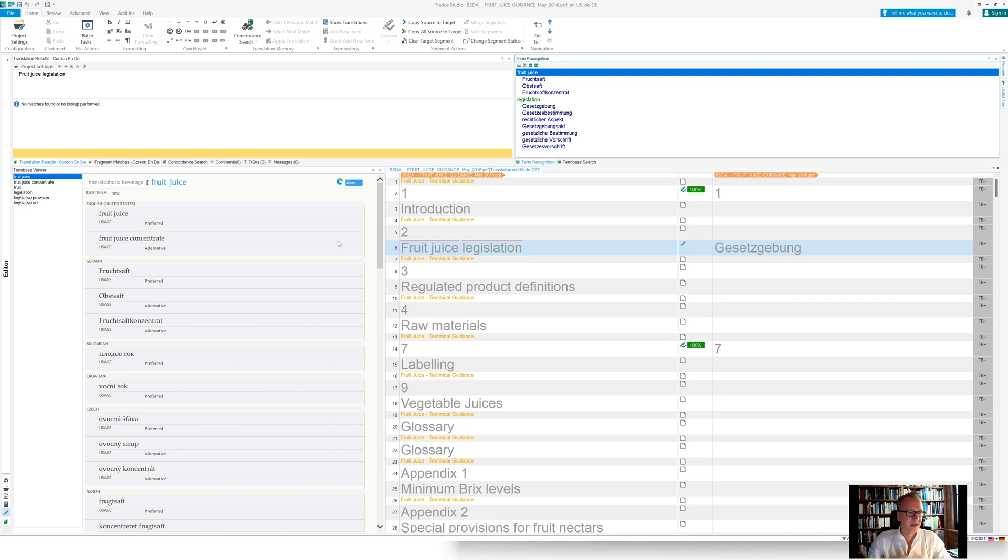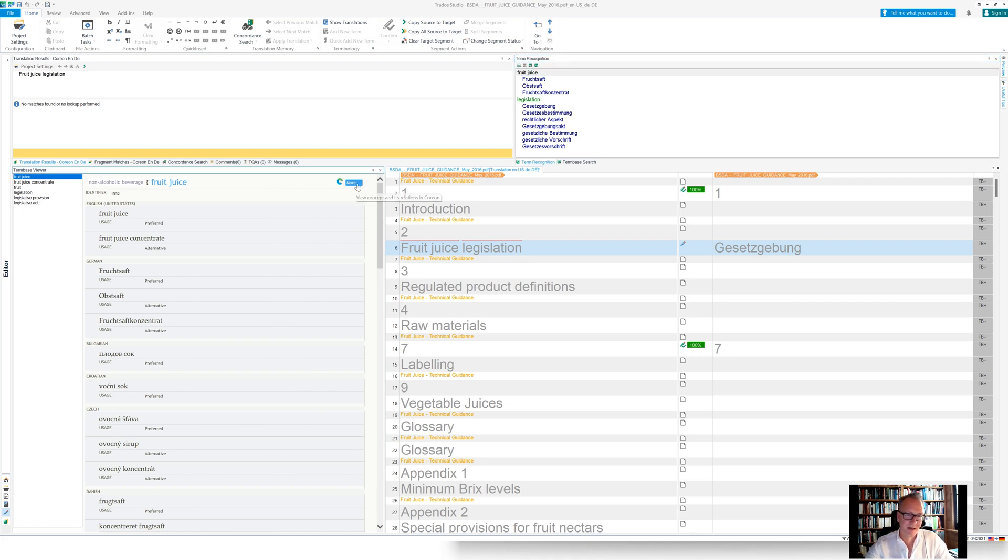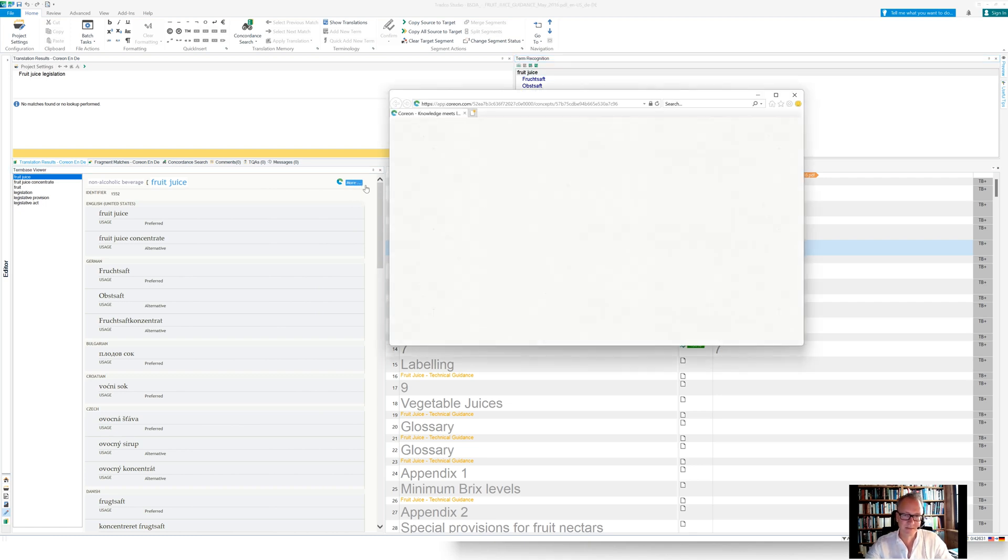But if you would like to see more about that concept now, you know, in Coreon data is organized in the knowledge graph. So here's a link directly into the database, into the repository. And when you click that button,